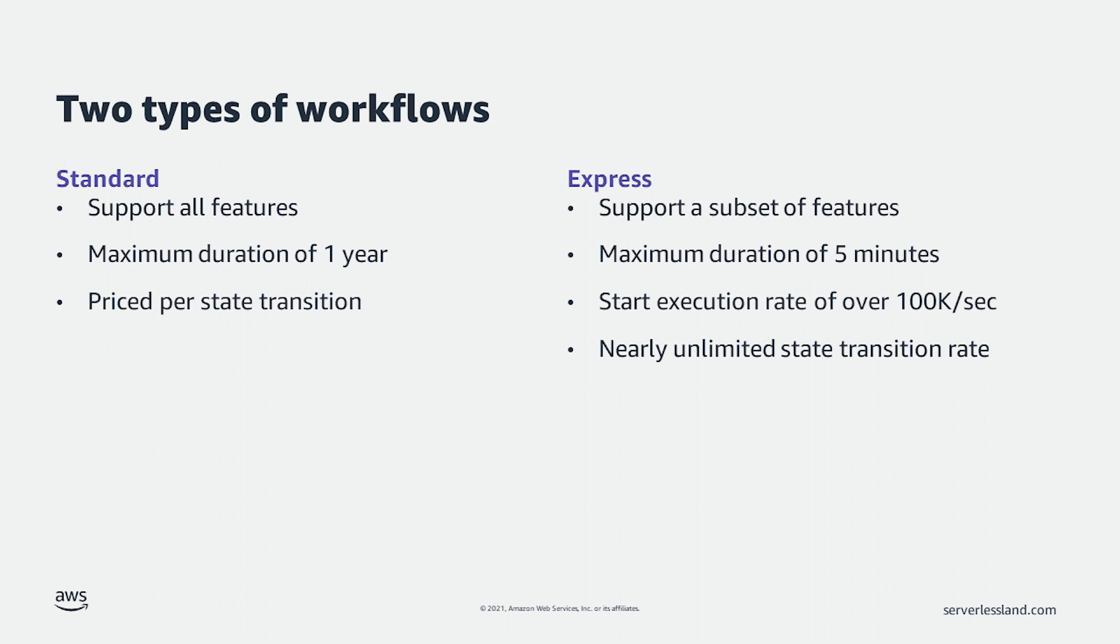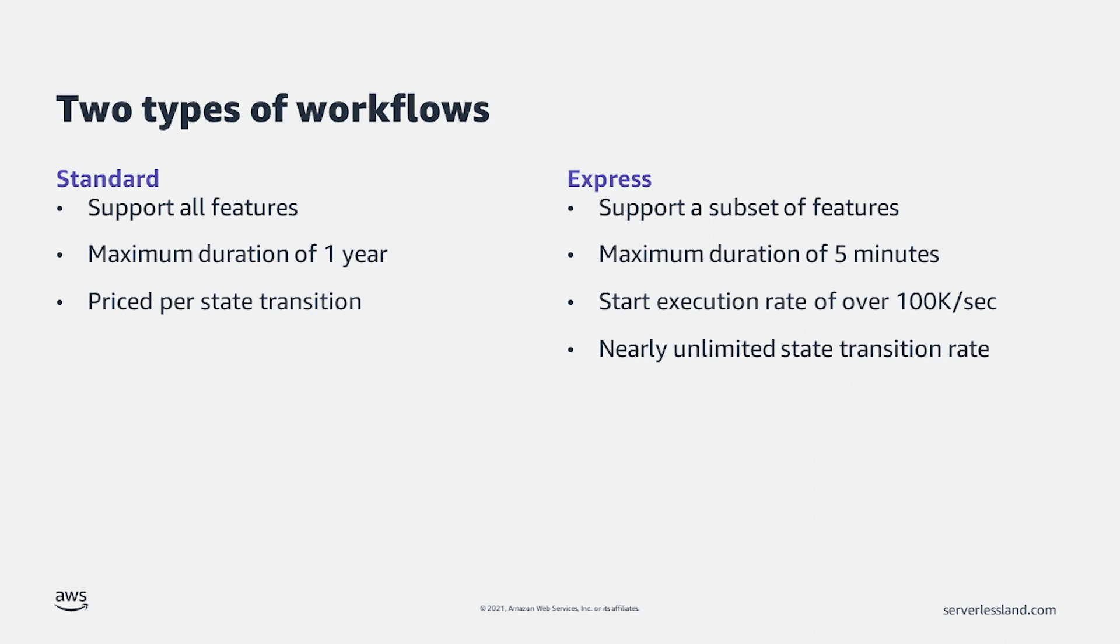To run your workflows, AWS Step Functions offer two types of workflows. Standard workflows, which support all features of Step Functions. For example, these workflows have a maximum duration of up to one year and are priced per state transition. So, if you have a pause for months while waiting for a response, there is no charge during the pause.